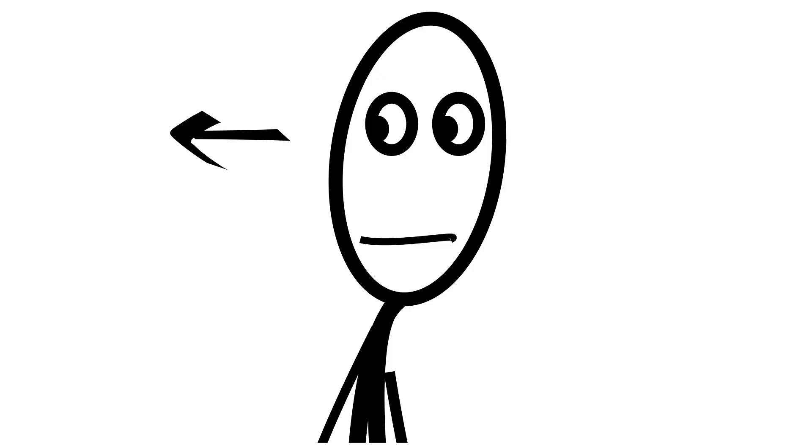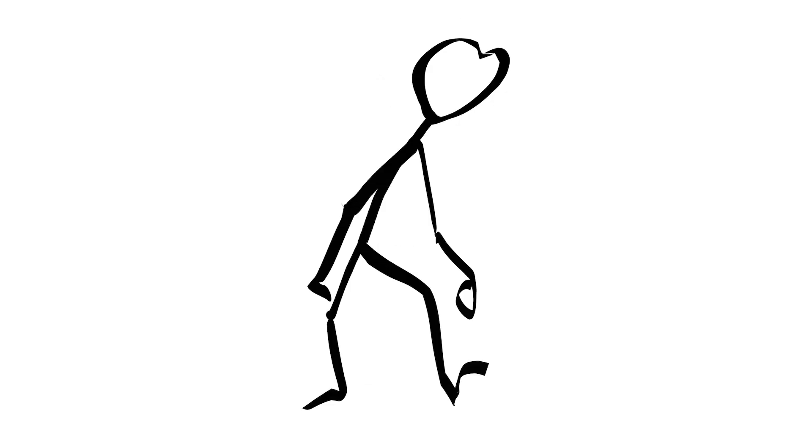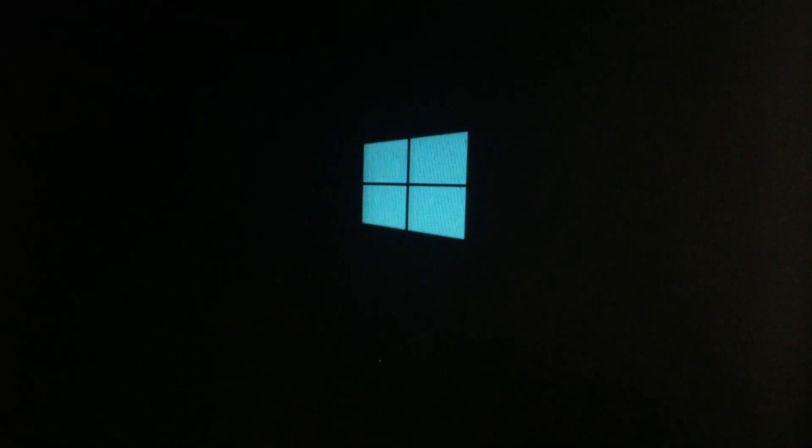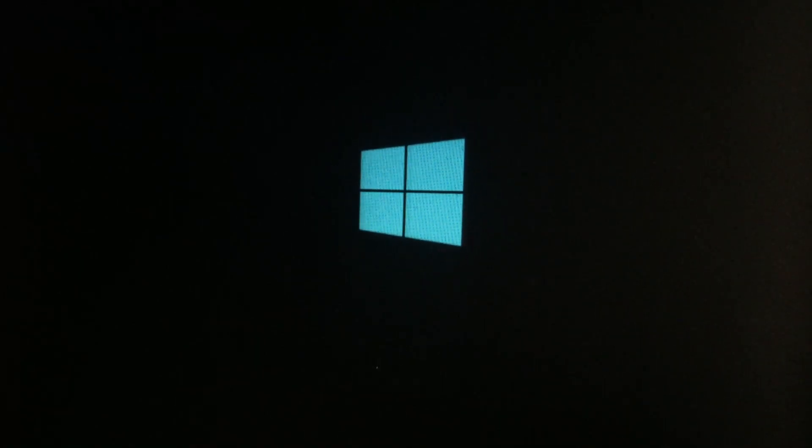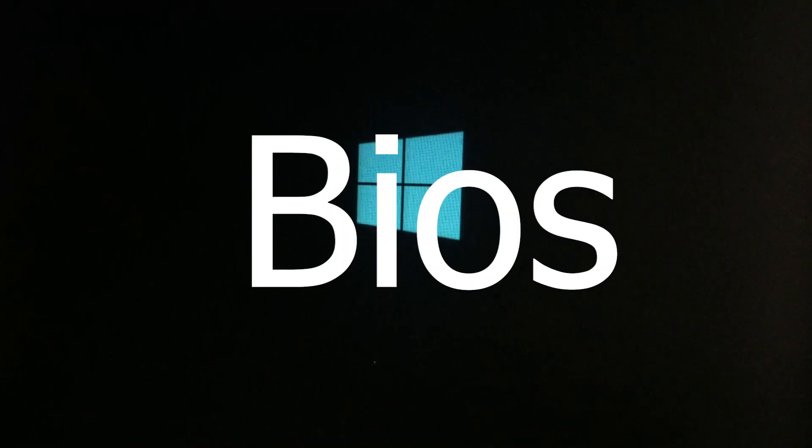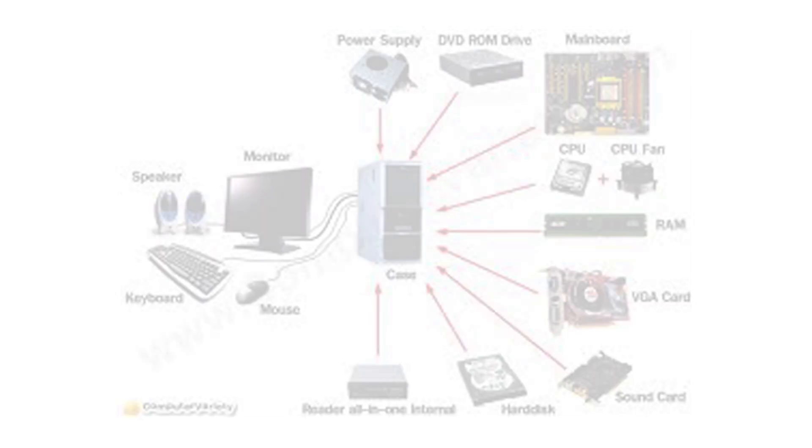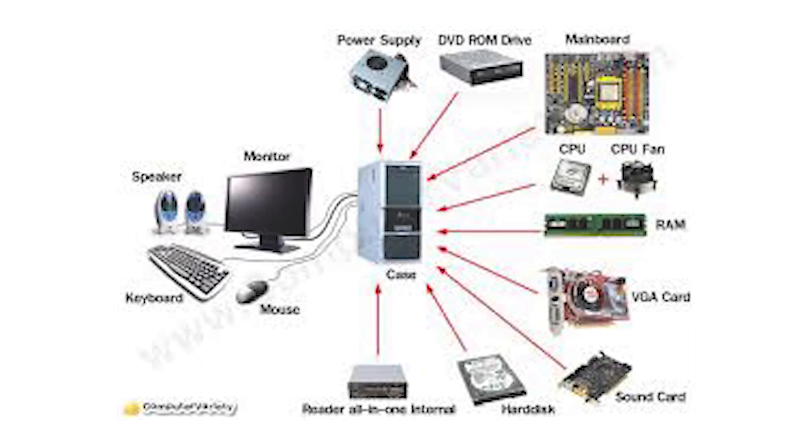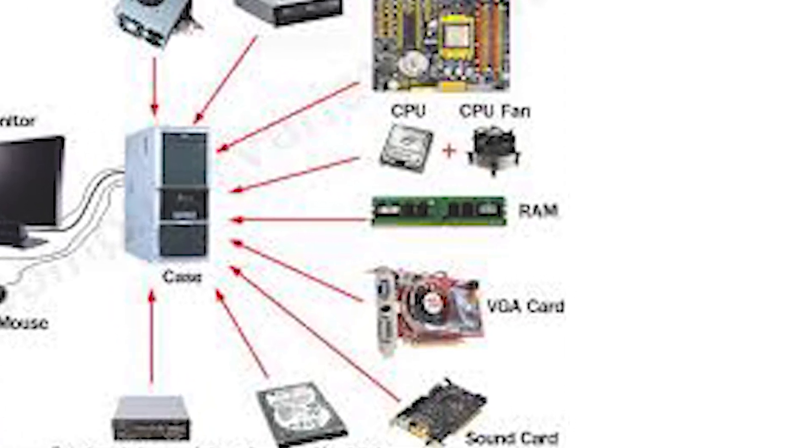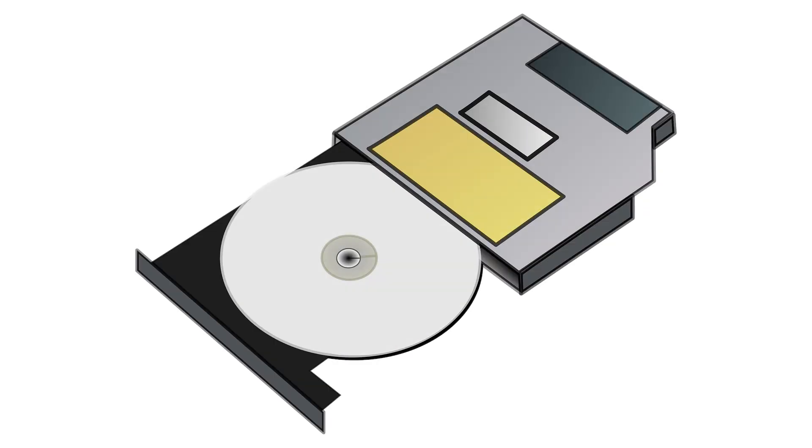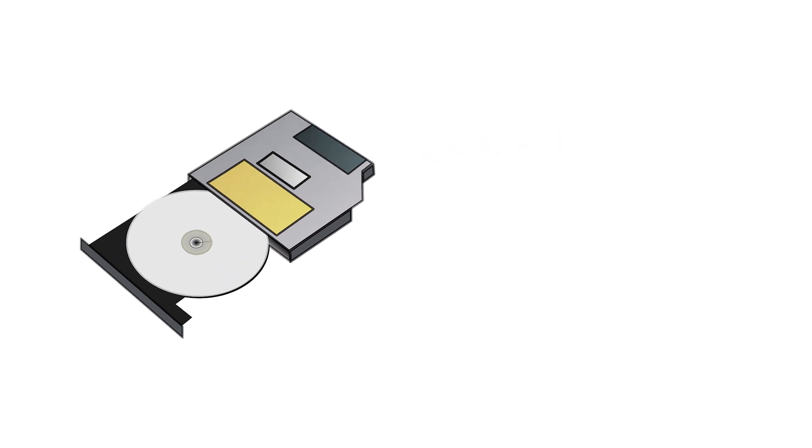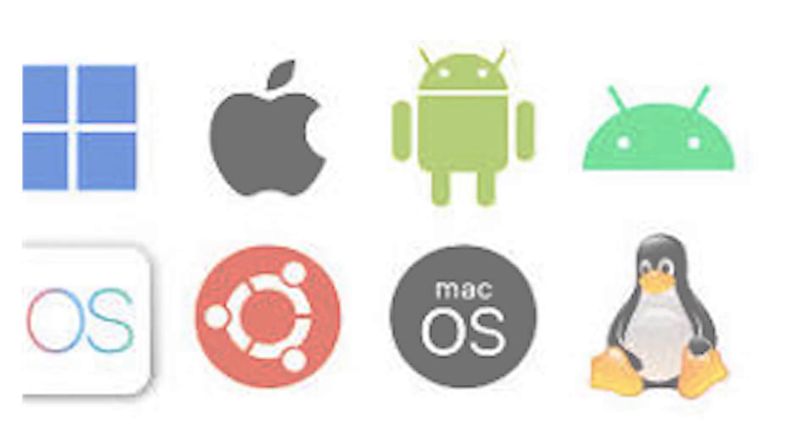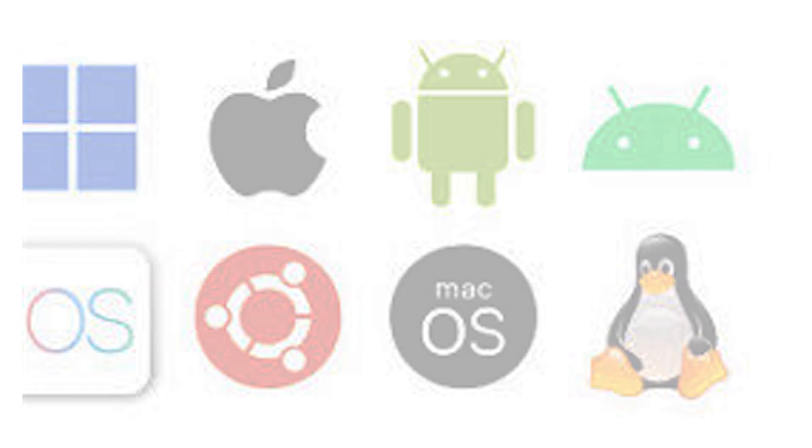Think of it like waking up in the morning. Before you start your day, your body checks everything. Eyes open, brain active, muscles ready. Similarly, when a computer turns on, a small program called BIOS or UEFI quickly checks if the hardware, like RAM, CPU, and storage, are working properly. If everything looks good, it loads the operating system from the storage into the RAM. Only after this process, your OS is awake and ready to take commands.